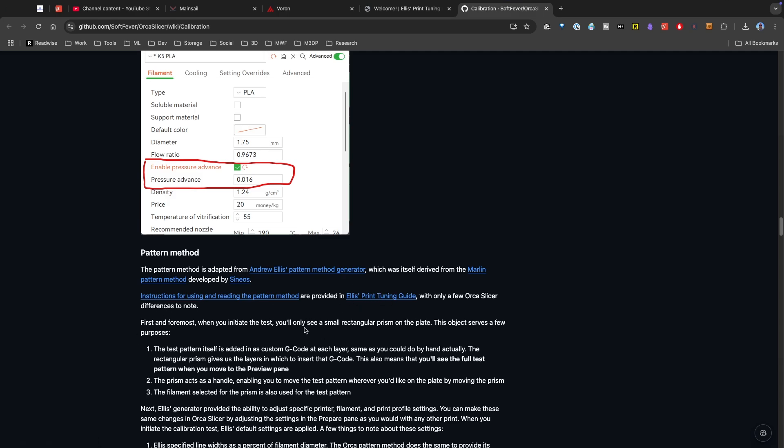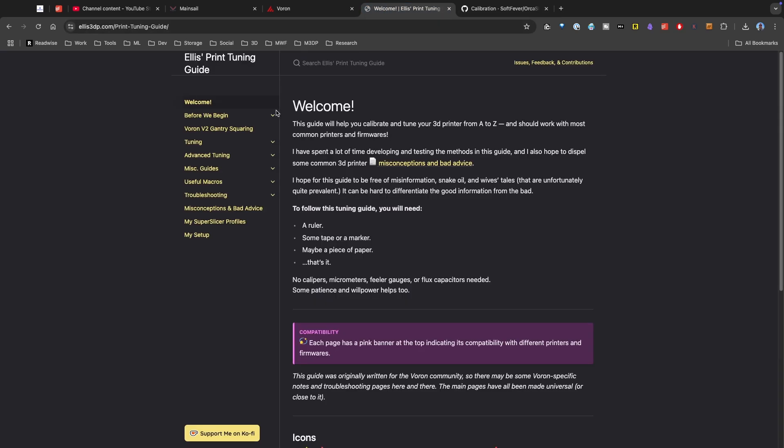Now they put their own spin on some of these tests, but still they're basing it off Ellis's work. And I need to say that this tuning guide is really awesome and thorough and very helpful for helping you figure out what you need to do.